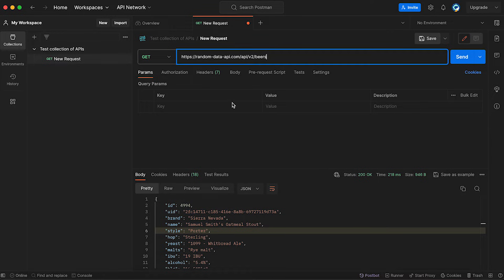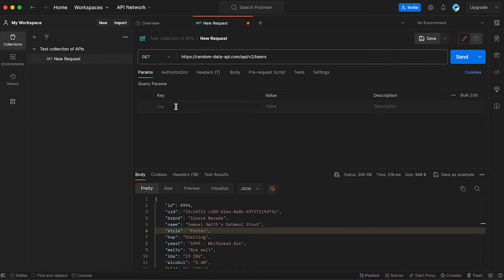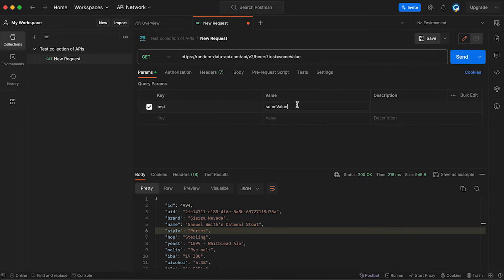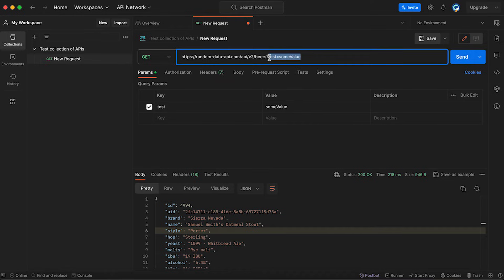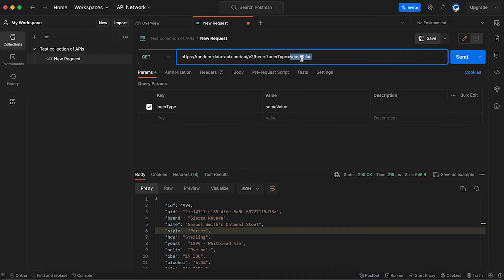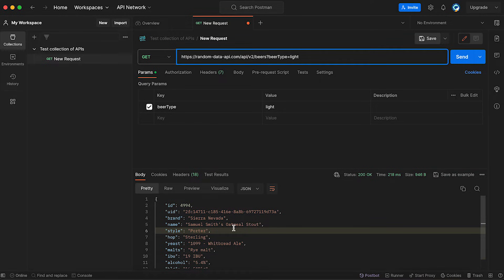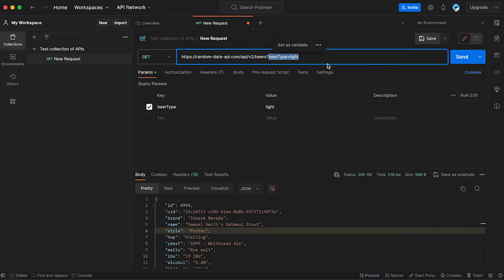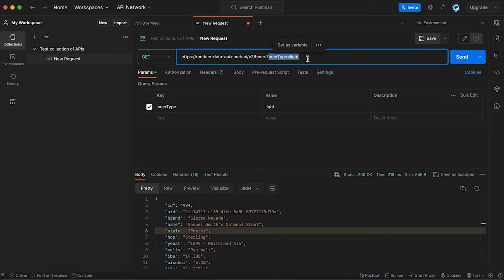Also, you can add query parameters. If we're going to say, for example, test and then some value, you're going to see the question mark here and then something equals to something. Those are called query parameters where you have to specify, maybe beer type, and we're going to say light. For example, this is a query parameter. So then if you would have thousands of beers, you would get only light beer. Those query parameters are usually specified by the developers. Whenever they're creating a server, whenever they're setting up an API, they will specify that you can or you cannot use certain types of query parameters.